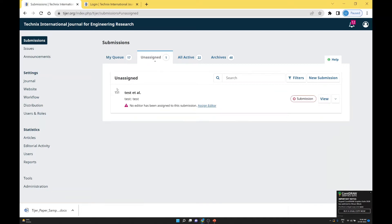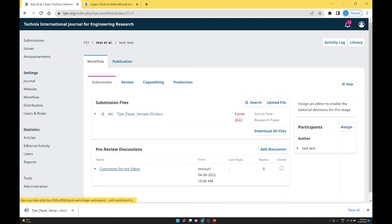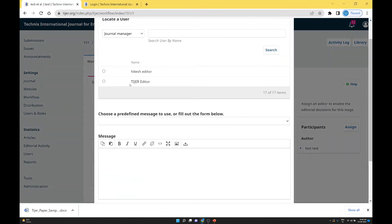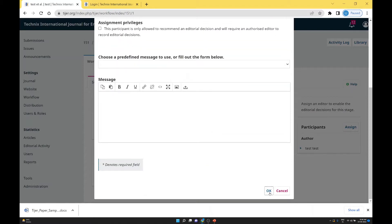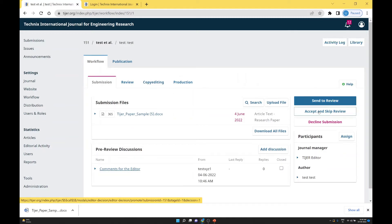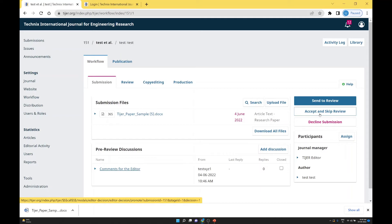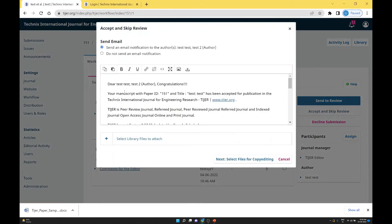Go to the Unassigned section. In the Unassigned section, you will get the new paper submitted by the author. Go to the View section and assign the editorial — the tiger editor is the main editor of this paper. You can assign the editor. After that you will get options: send to review, accept and skip review, or decline the publication. In this video we are not sending the paper to the reviewer — the editor directly accepts and skips the review. So we select Accept and Skip Review.